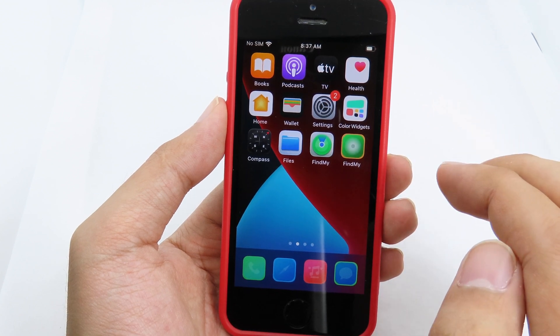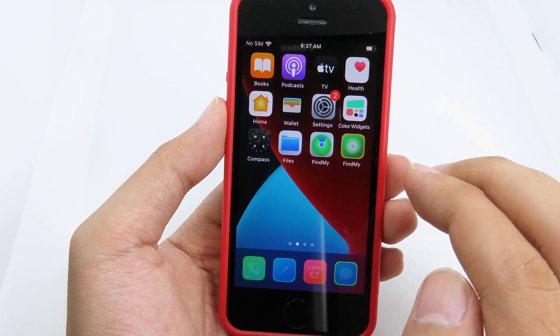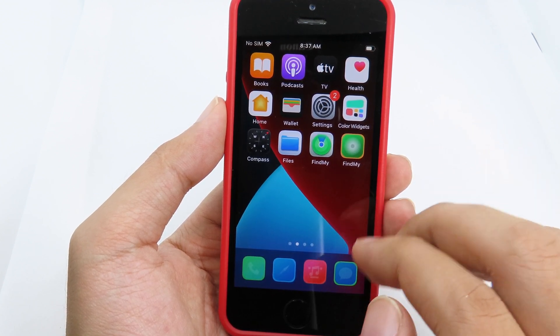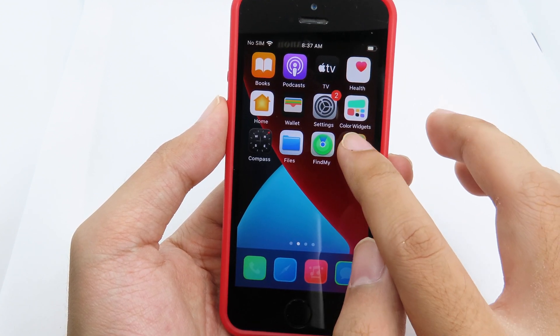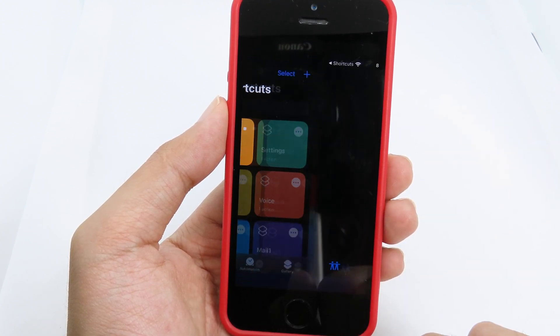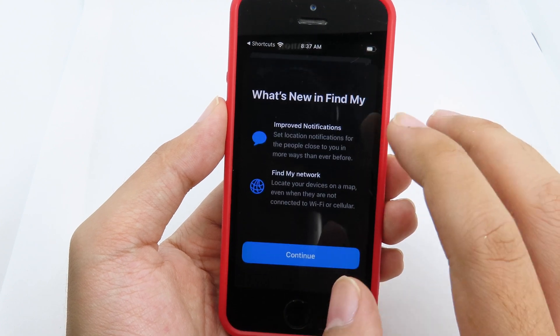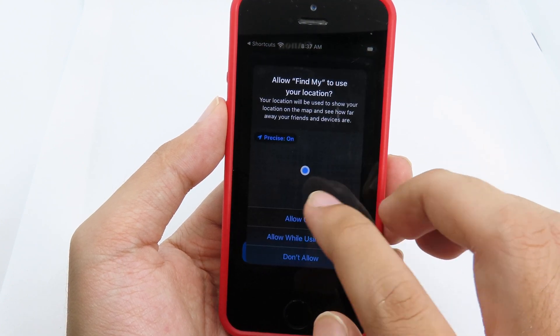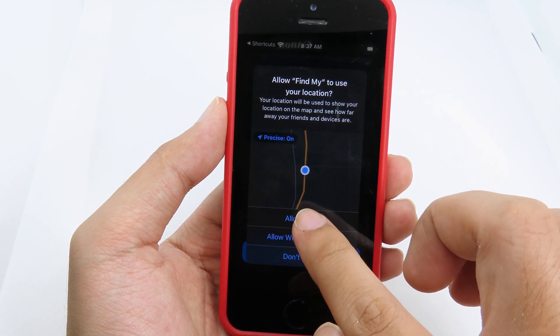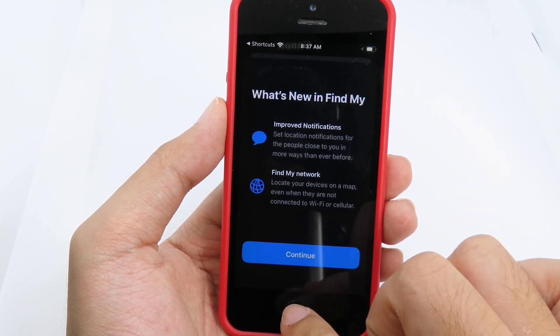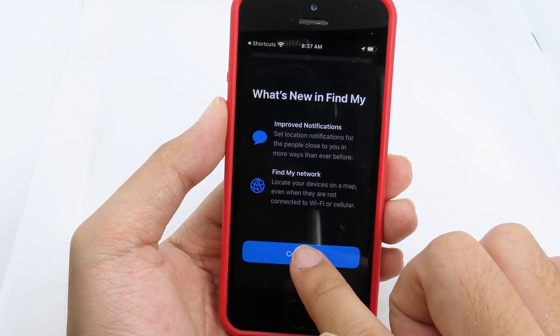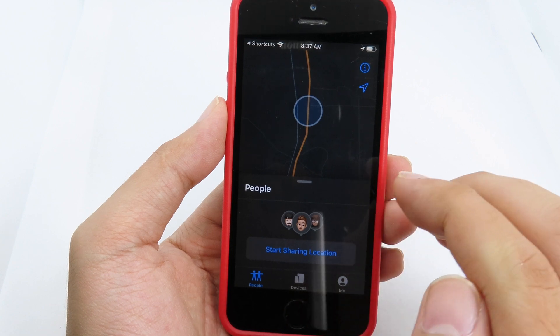Click Done, then Done one more time. Go back to your home screen and you'll find Find My there — the app we just created. When you tap it, it will go straight to Find My.